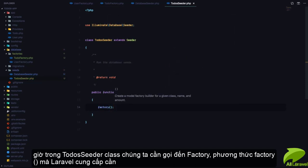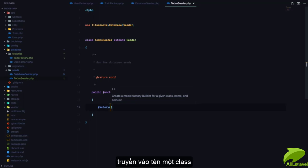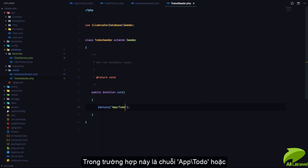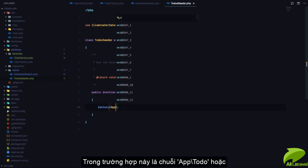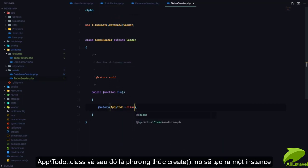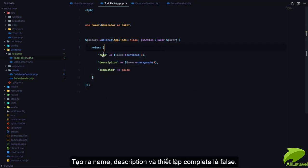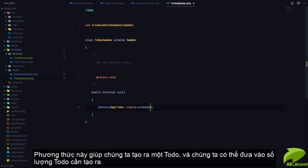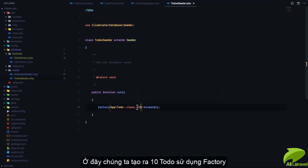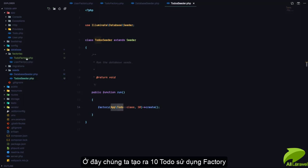We'll call the `factory()` method that Laravel provides, passing the name of the class — we can use `App\Todo::class` — and then we call `create()`, which will generate one instance. It calls the factory function: generate a name, generate a description, and set completed to false. If we want to create more, we can pass in the number we want — in this case we want to create 10 todos, so we pass 10 to the factory.